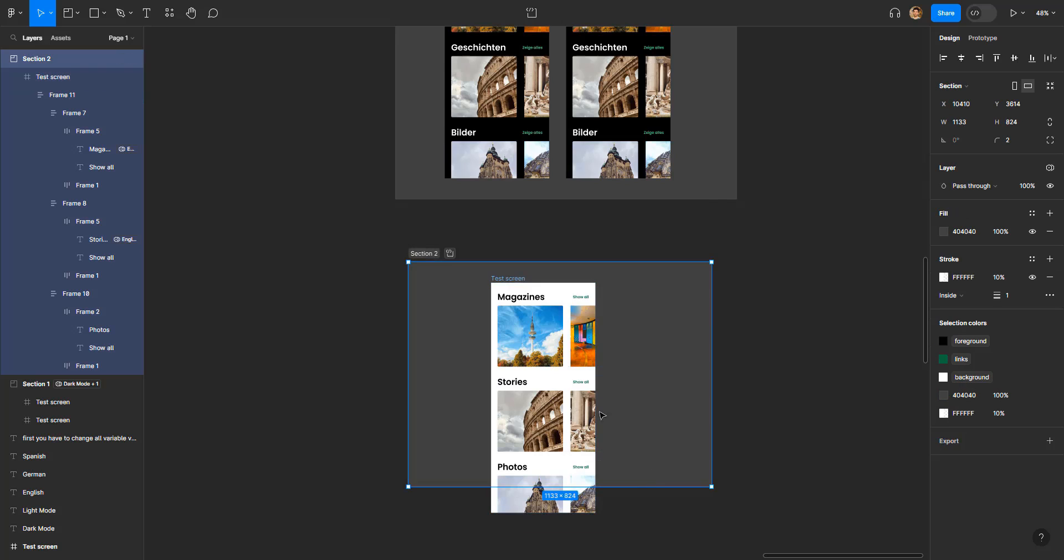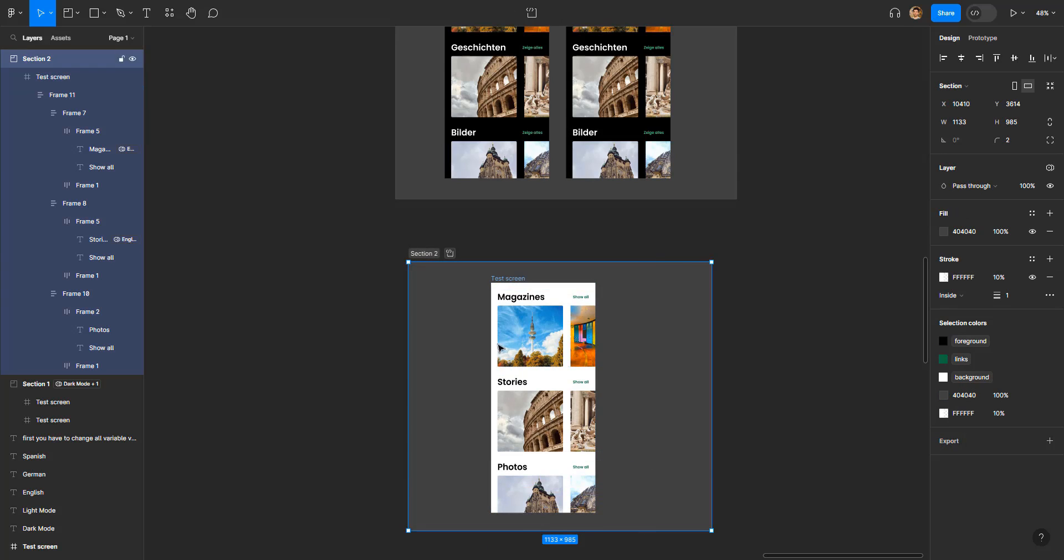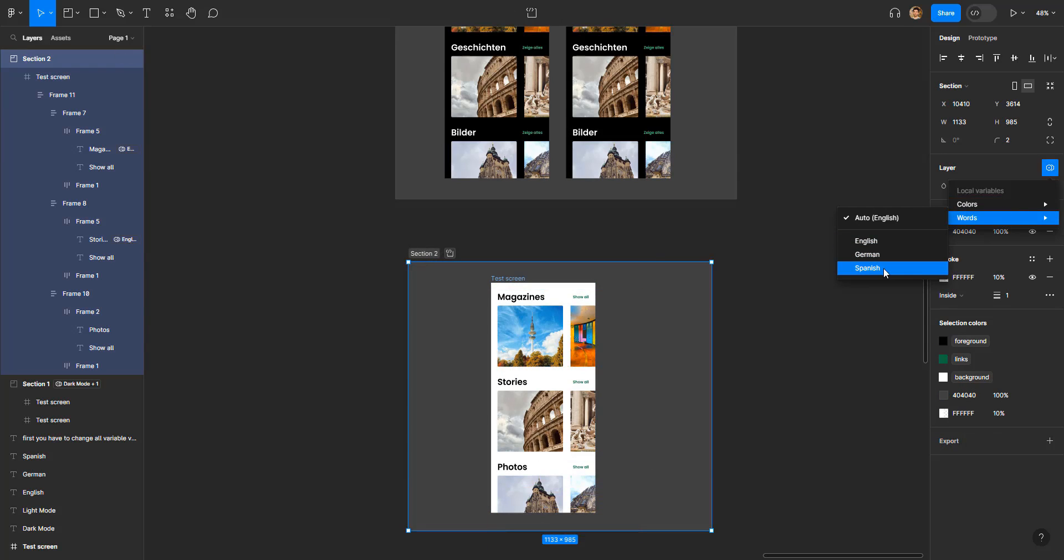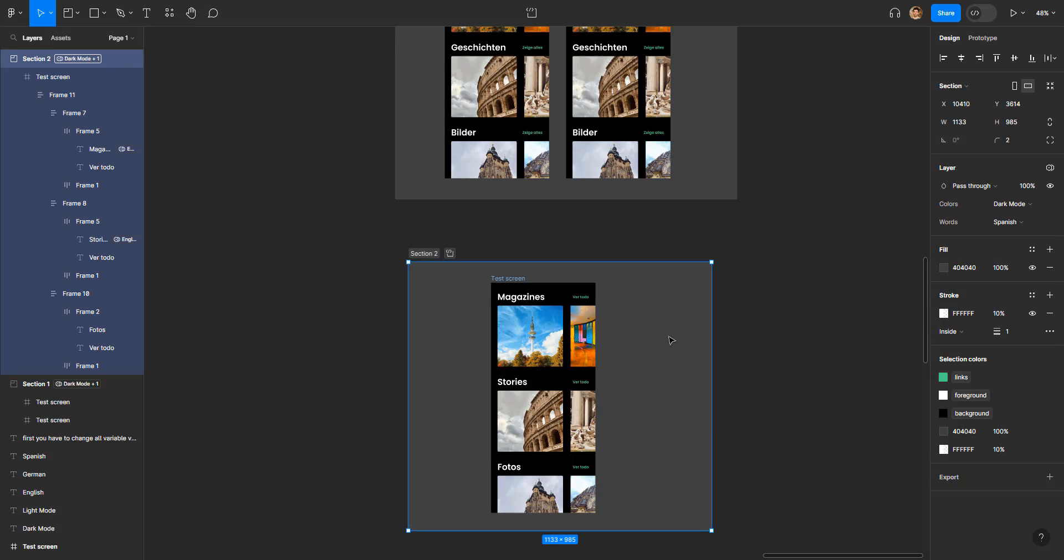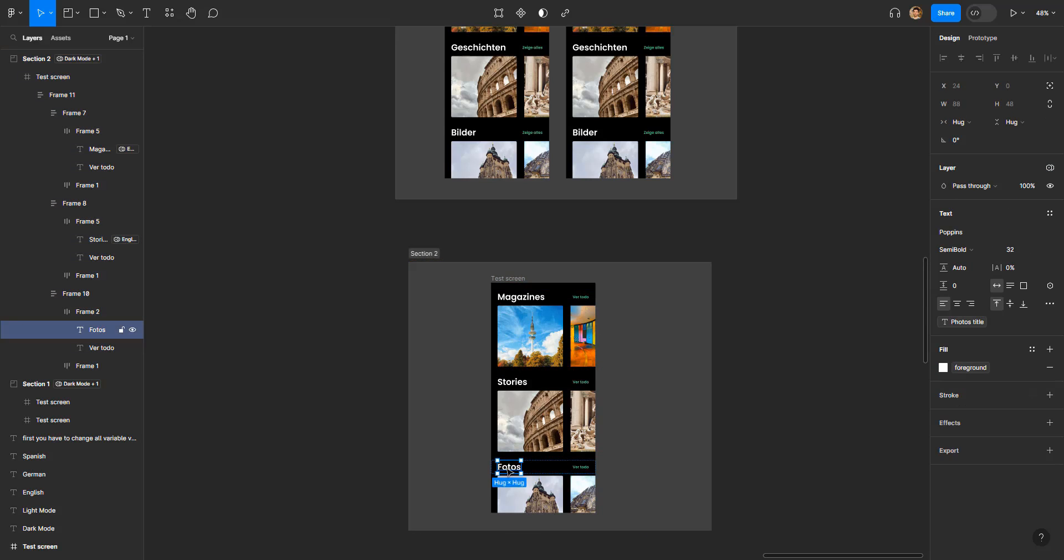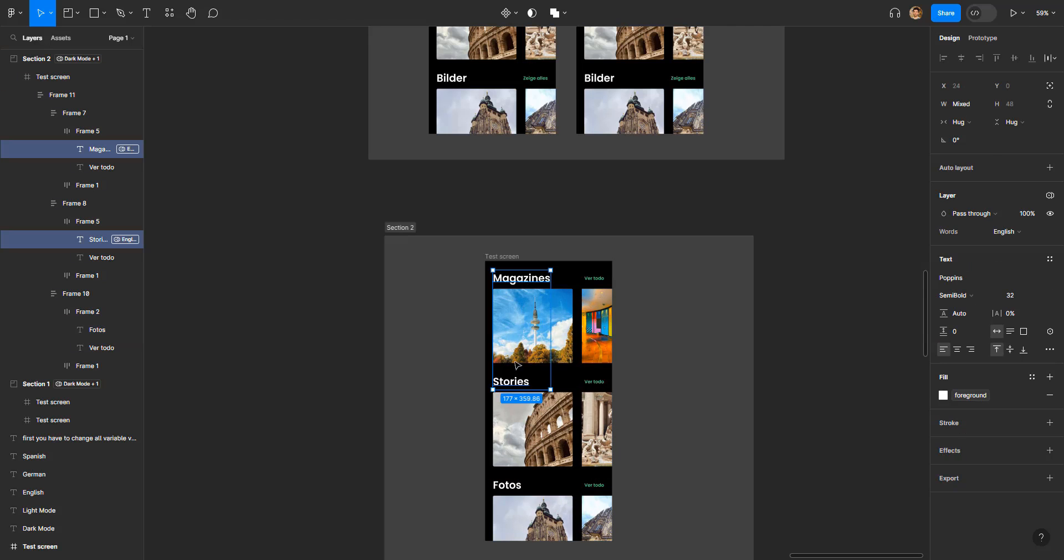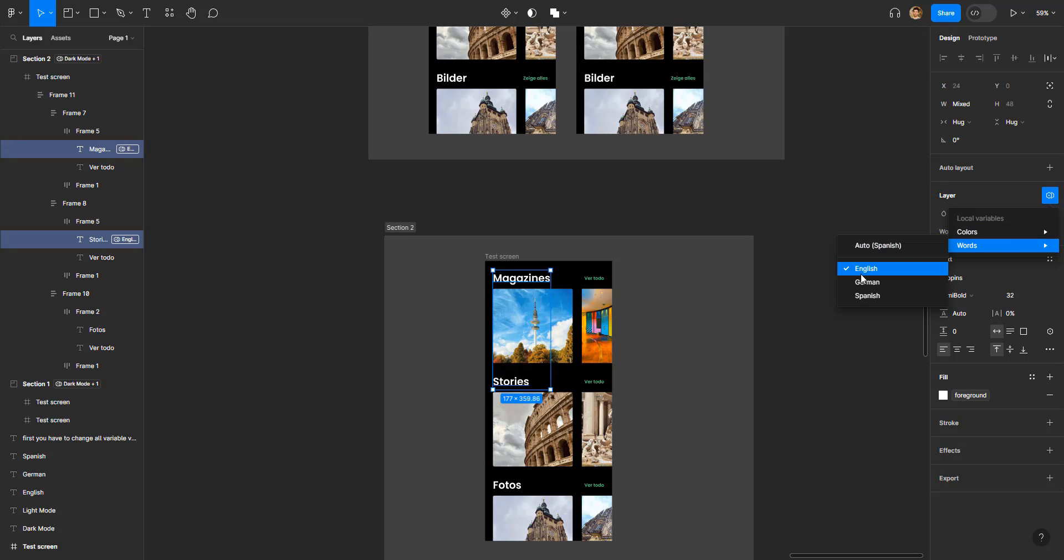Now if I drag it inside this section and change the properties of this section words to Spanish and colors to dark mode, you can see only the words that I hadn't messed up are working correctly. But the words that I had forced to remain in English are still in English. So if I go here and put these words to auto, it will work fine just the way we want it to be.